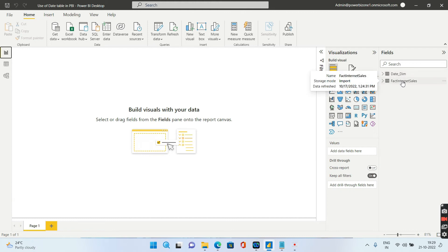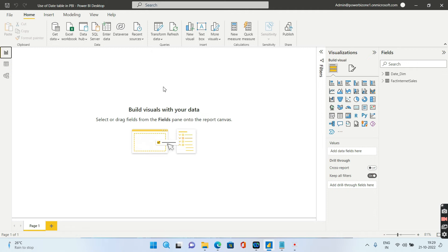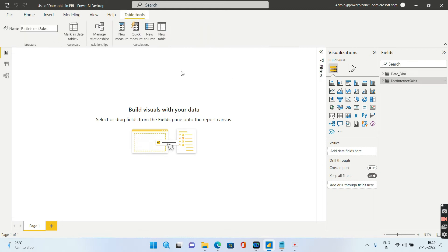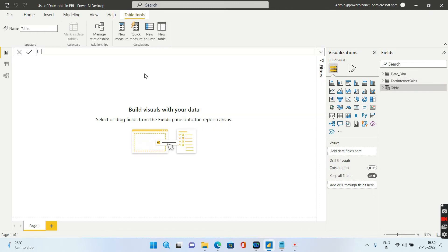This is the second method. The third method that I'll show you is you can create a date dimension using DAX as well. If you have seen my previous videos, there is a very famous DAX called calendar or calendar auto. In this case we will just use calendar. Let me go ahead and since we want to, remember calendar, calendar auto, the output type is of type table, so we have to select a table. So just go to new table over here. Dim date using DAX, just to bifurcate this.